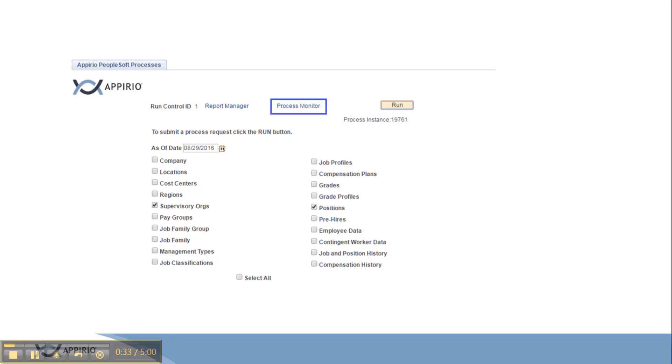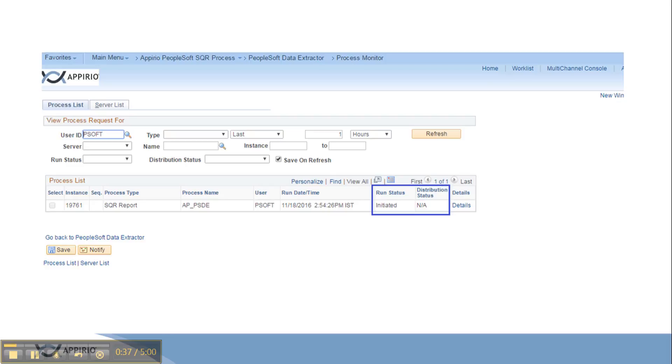To monitor our running configuration, we need to click on the process monitor right next to the run button. It takes us to the process monitor window where we can check the progress and status of the running process.